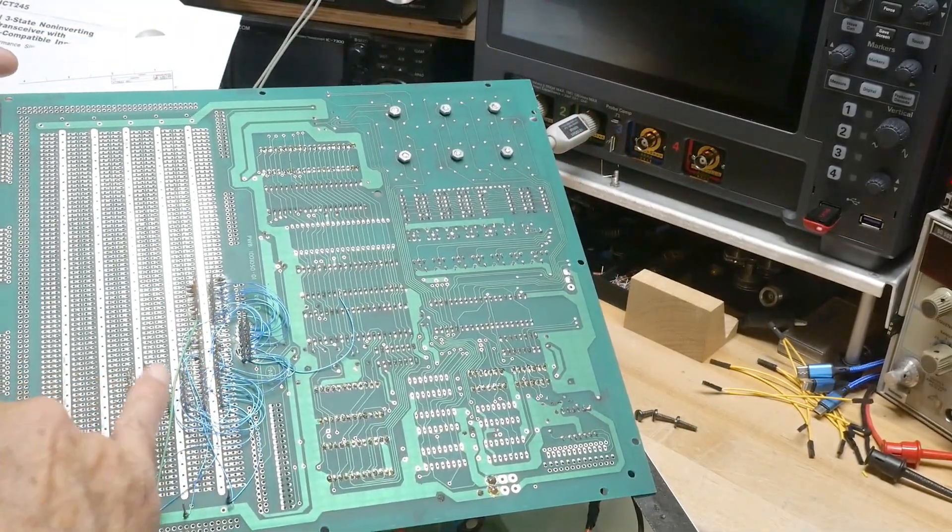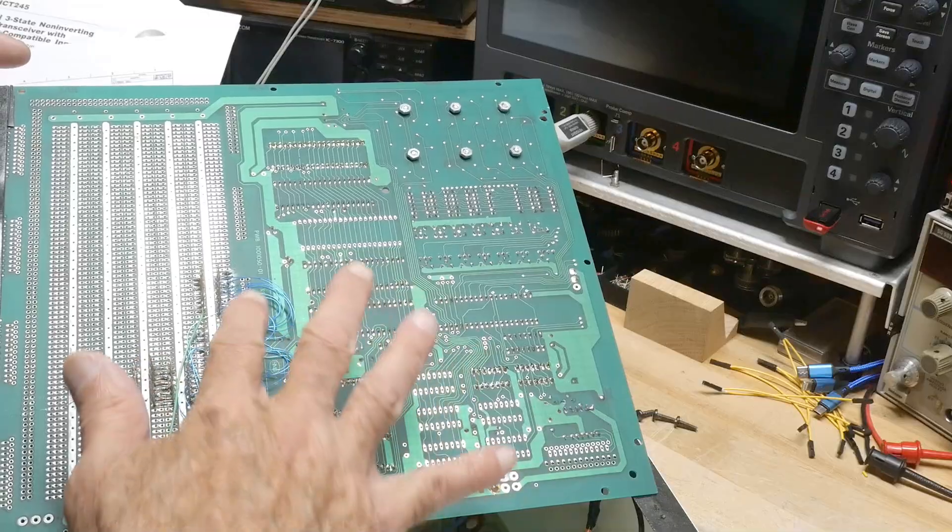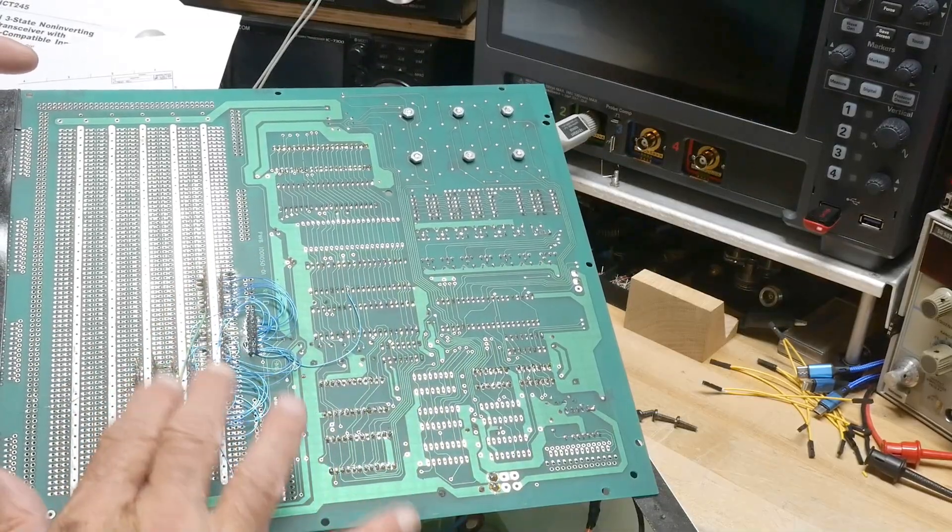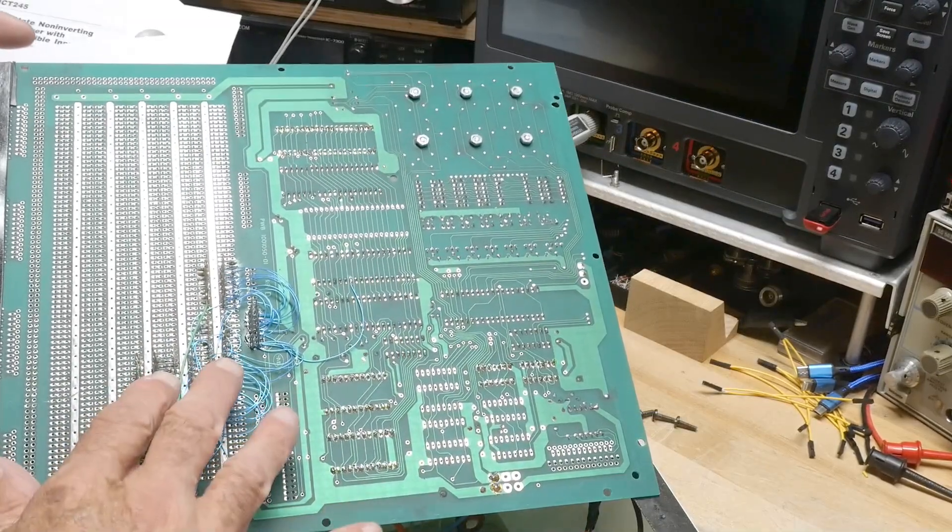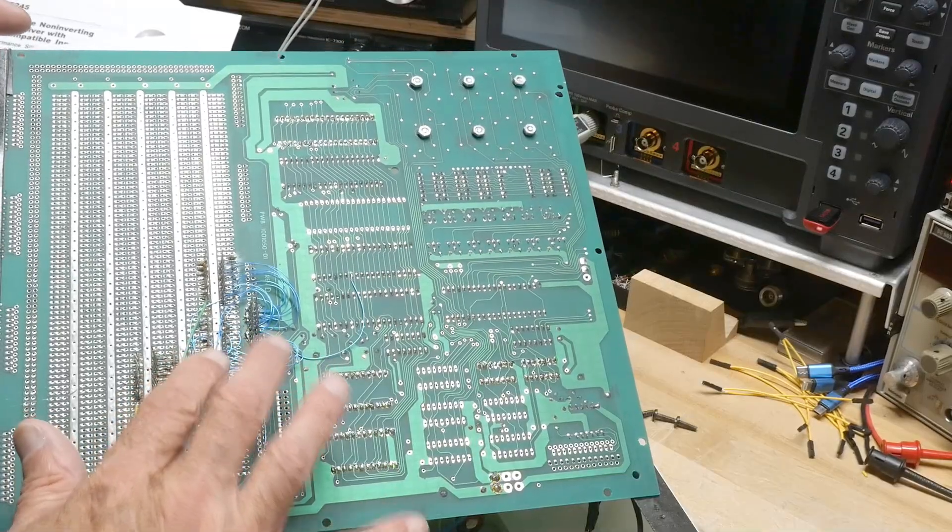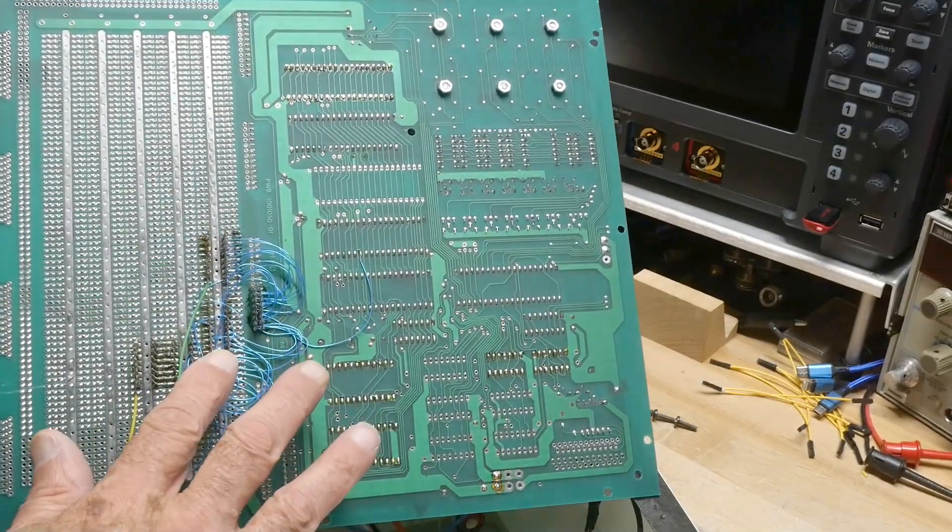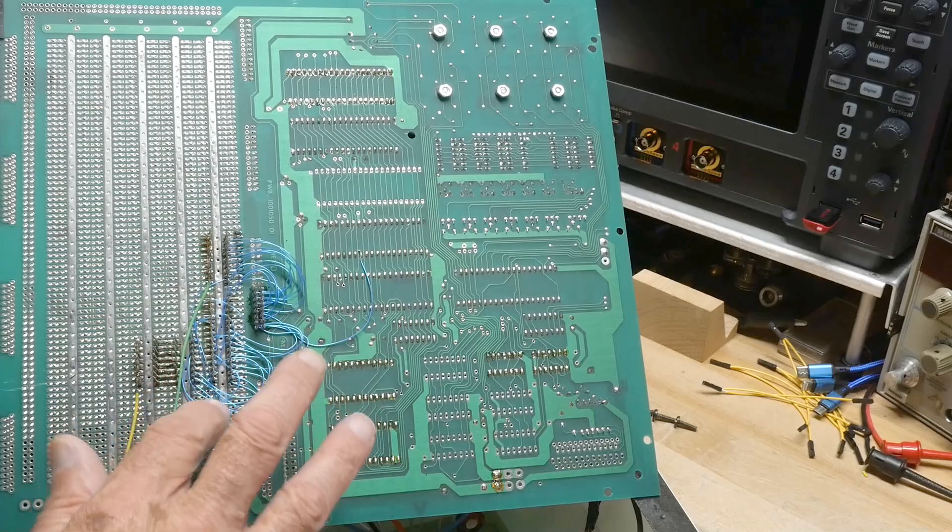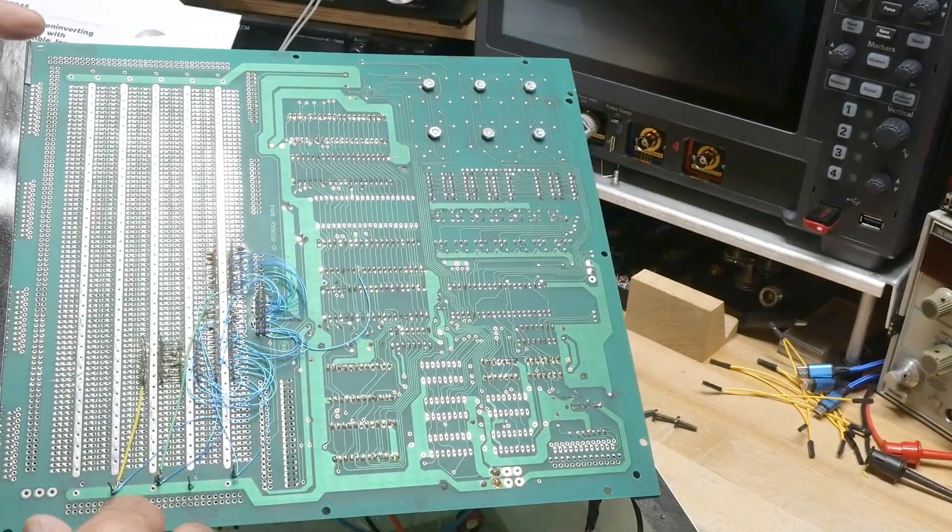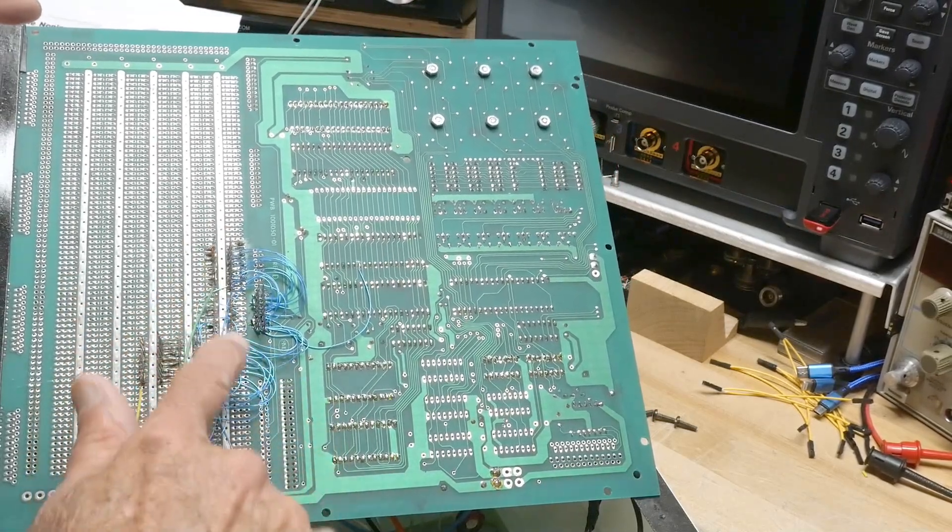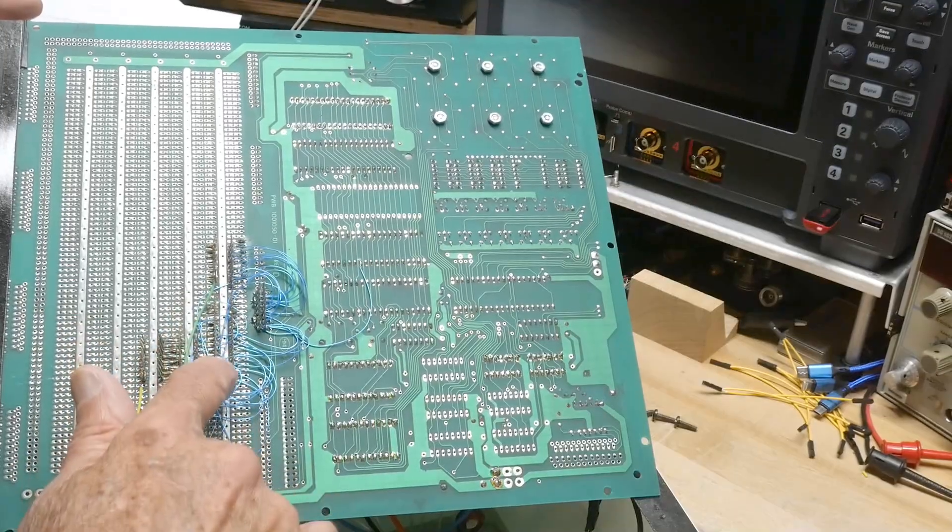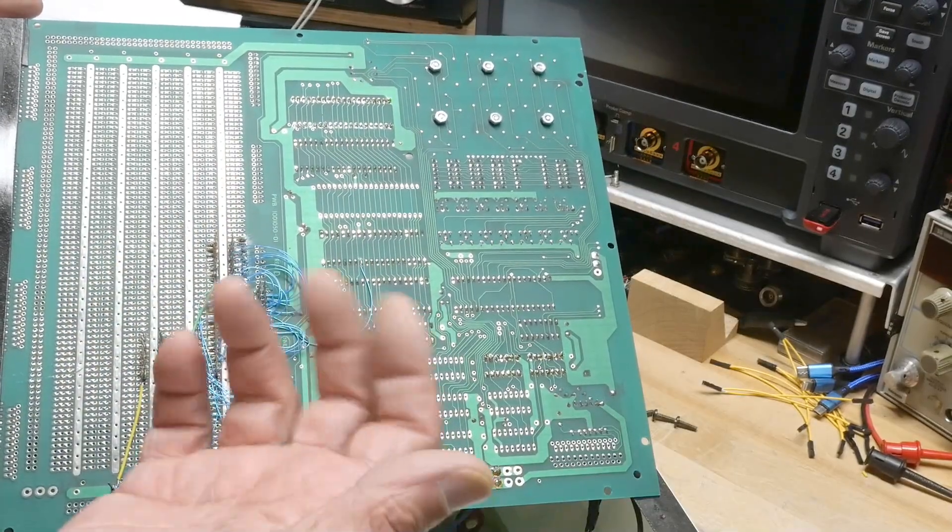So do you see all the wire wrapping here? Yeah, tons of wire wrapping on this proto area here, so that's what it was back in the day. Half soldered, half wire wrapped, so kind of weird. Soldered in the sockets and then wire wrapped to them, so okay.